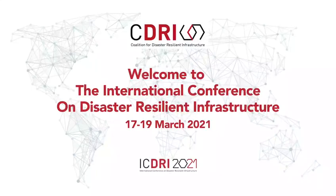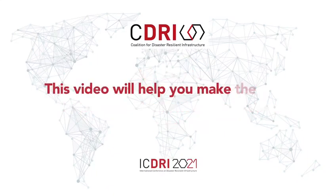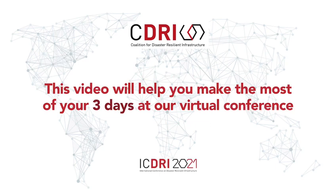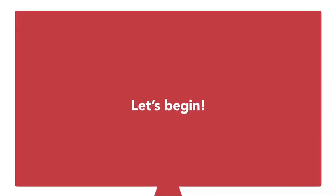Welcome to the International Conference on Disaster Resilient Infrastructure. This video will help you make the most of your three days at our virtual conference. Let's begin.